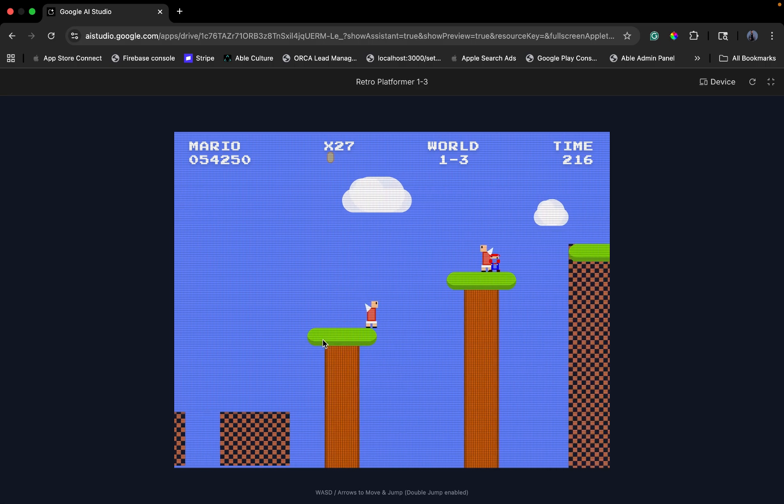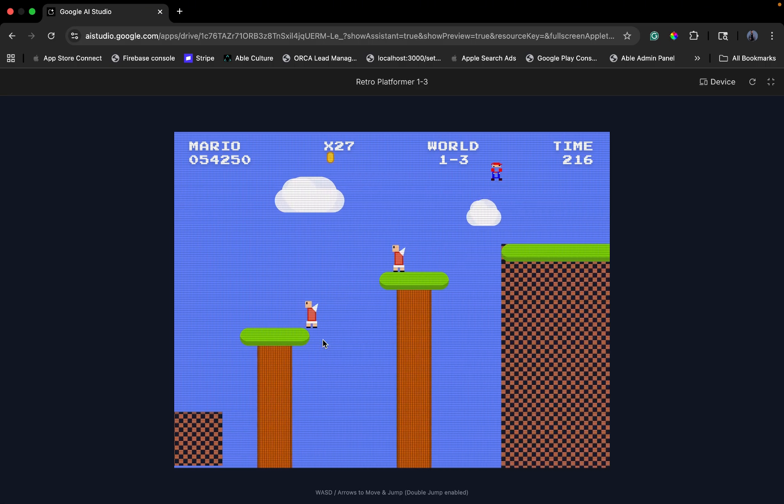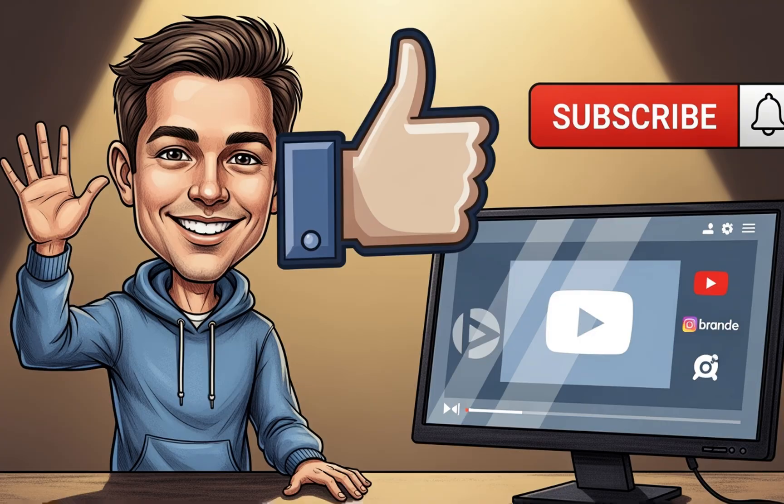What else would you like to see me test? Comment down below. And don't forget to like and subscribe. It helps a small channel like mine grow.